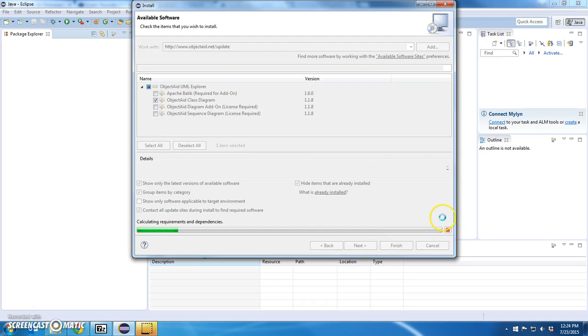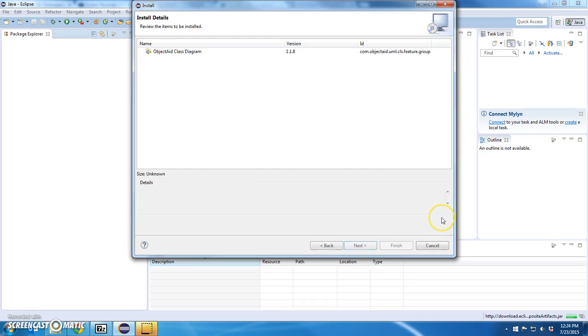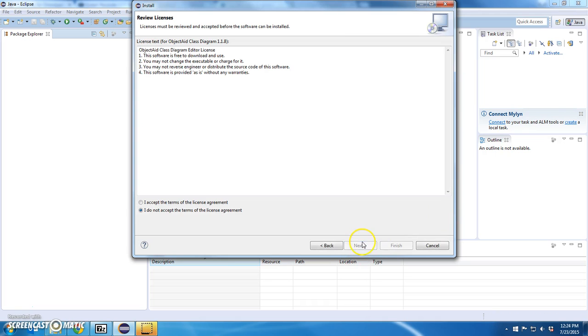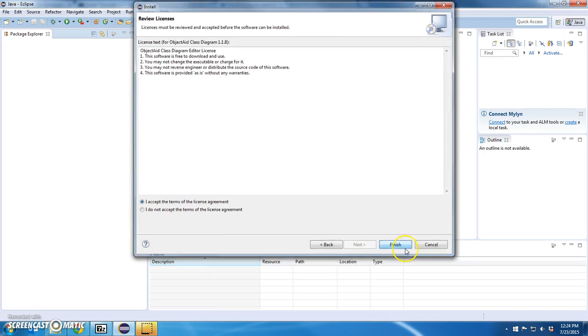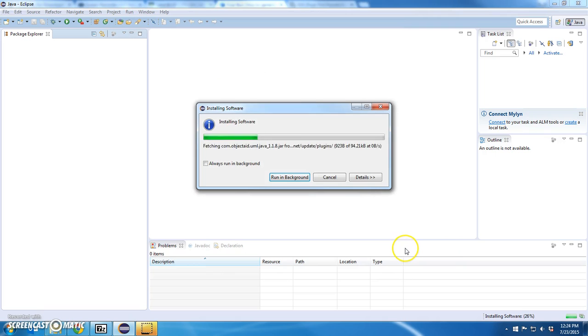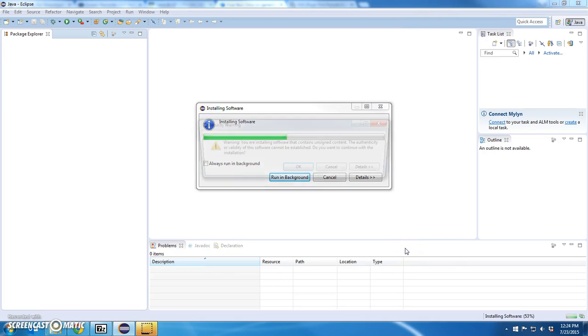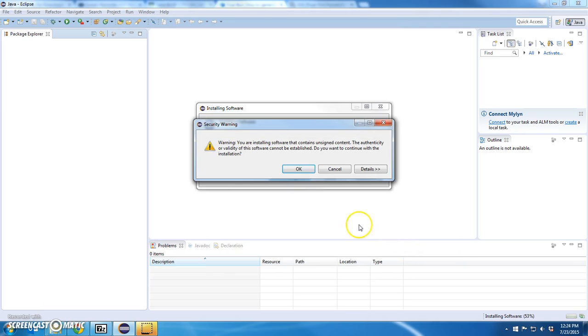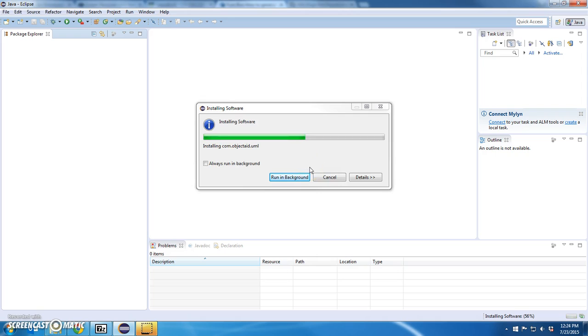Say next. Terrific. Say next. It asks for the license—say yes and finish. It's going to install the plug-in. It's going to warn me that it's unsigned content. Don't worry about that. Hit OK.